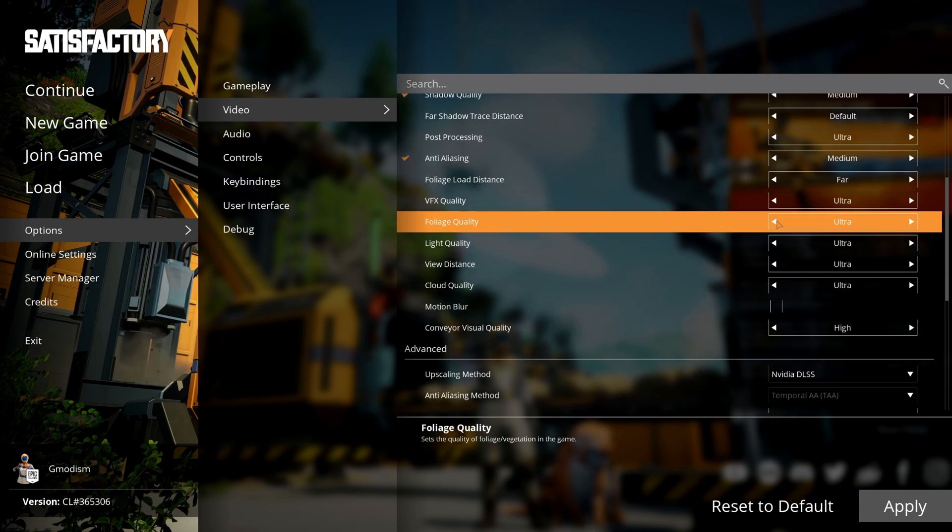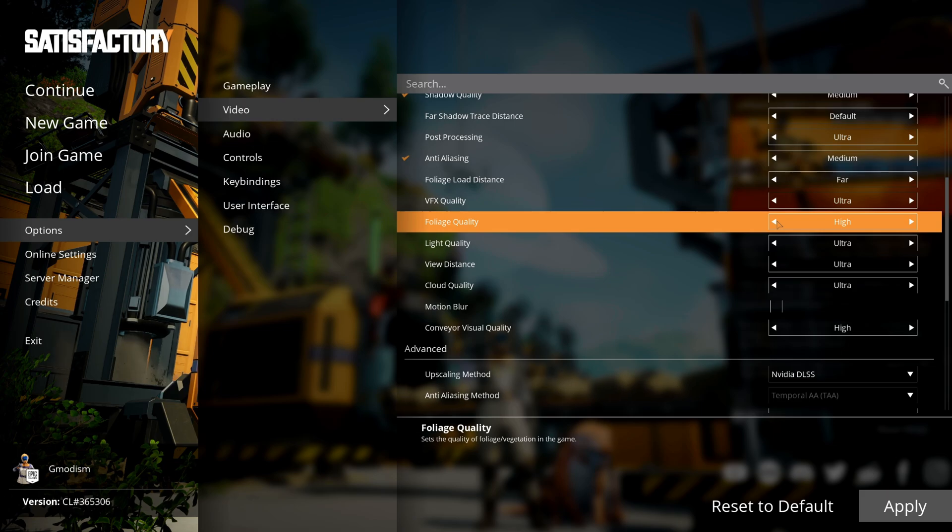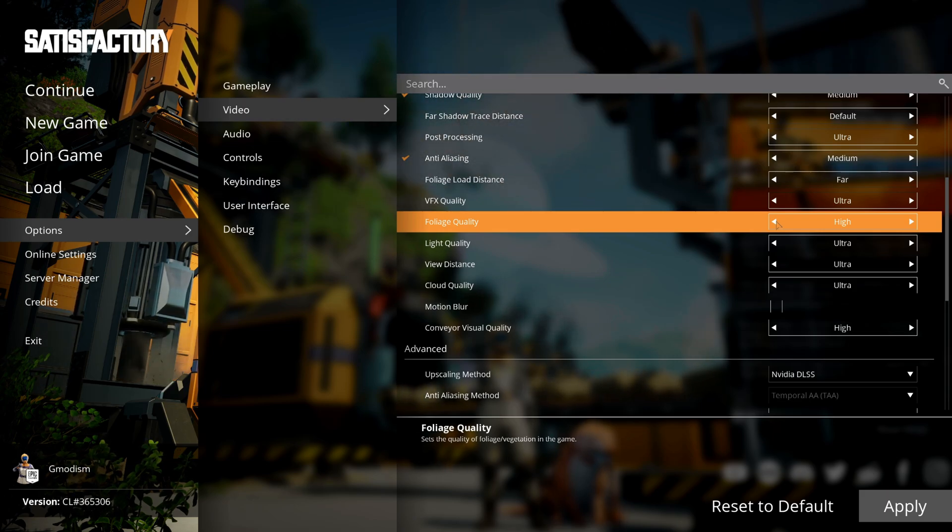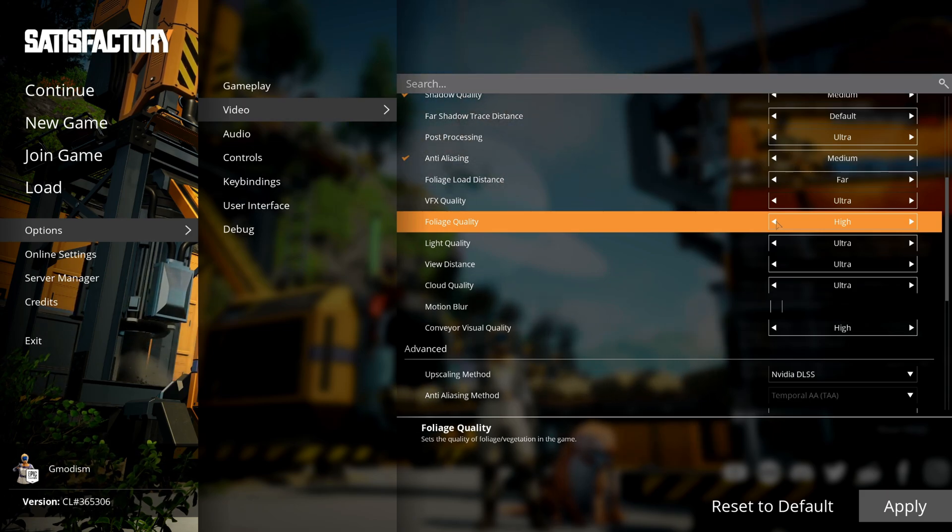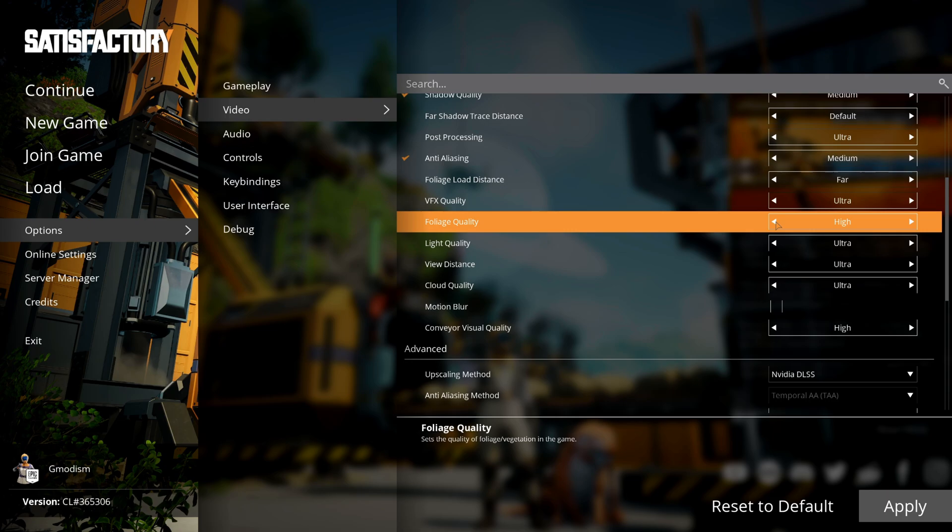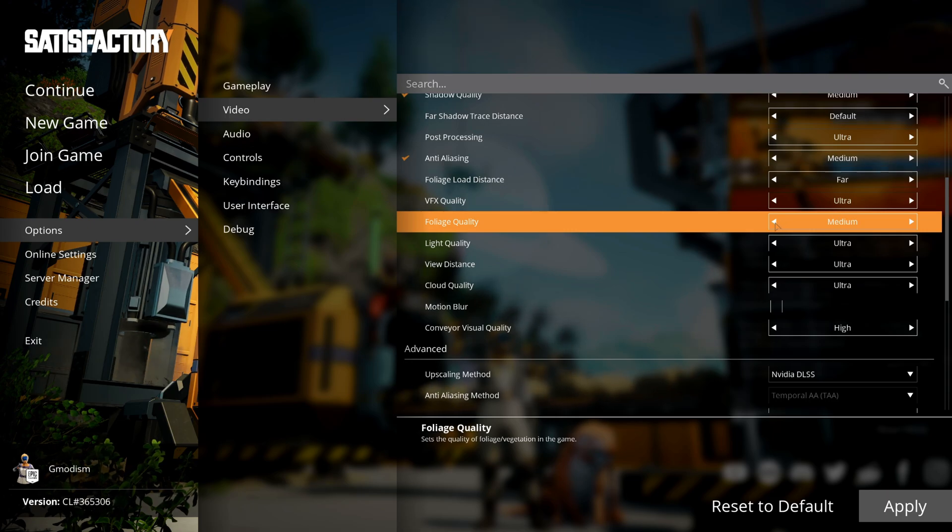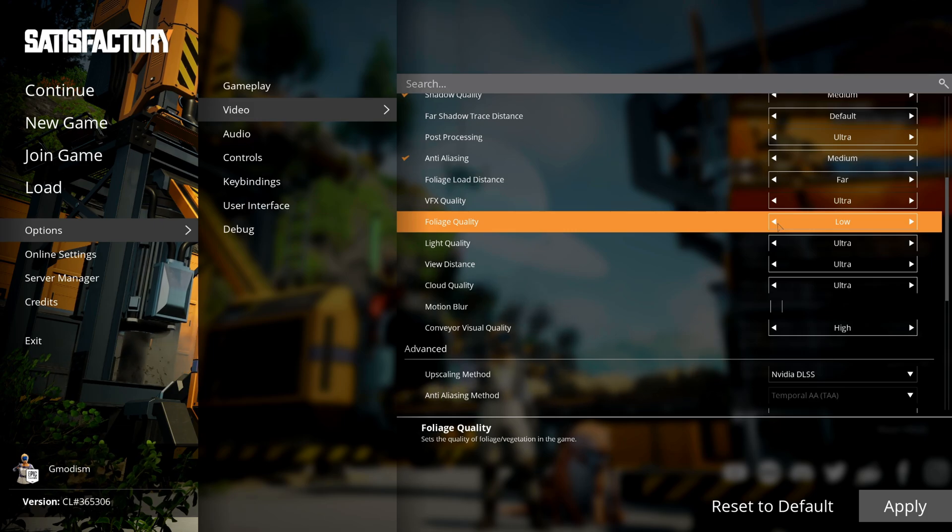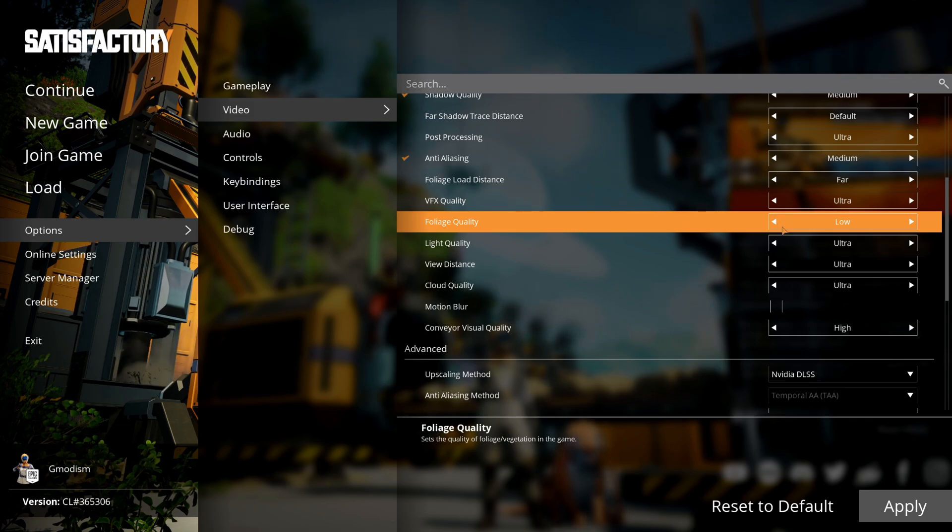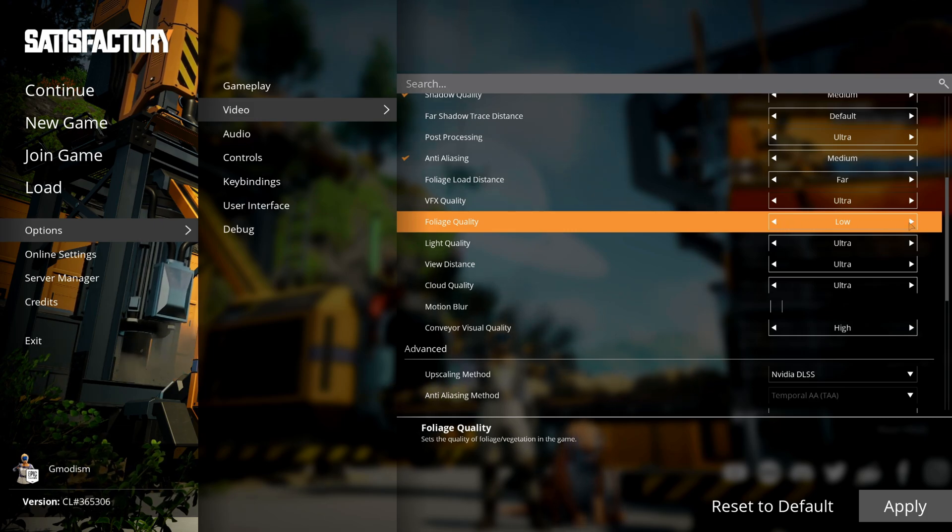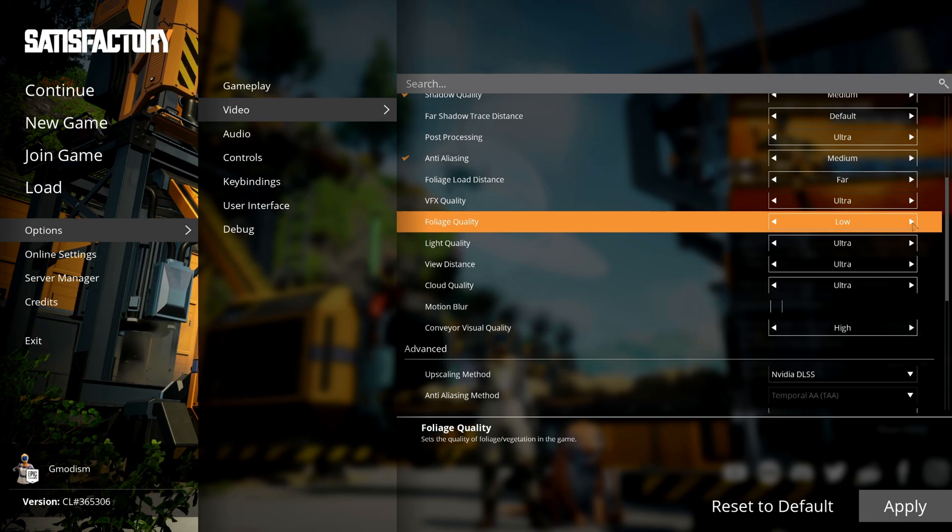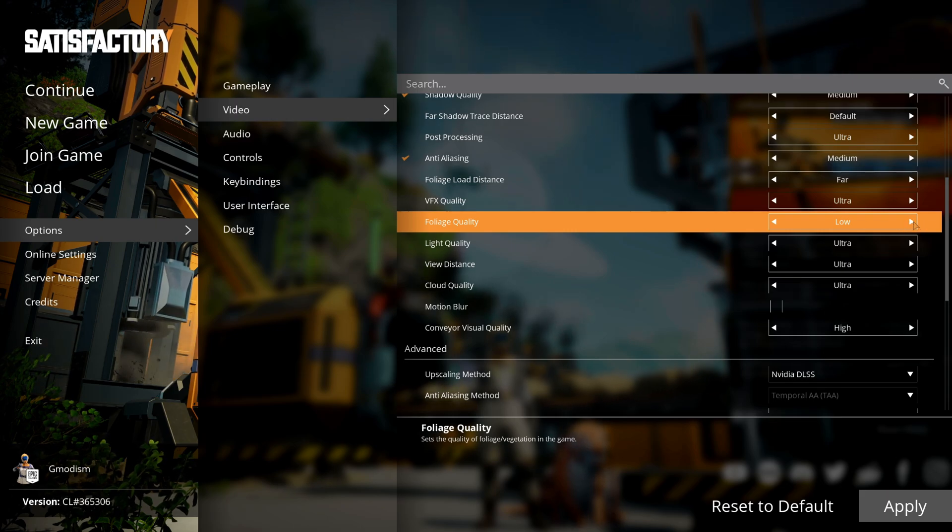Foliage quality—that's the vegetation—it's on ultra for me. If you're having stutters or kind of low FPS even after going through the recommended settings, I would actually turn this down to low. For me, it has been one of the most important settings to mitigate stutters on my previous systems.